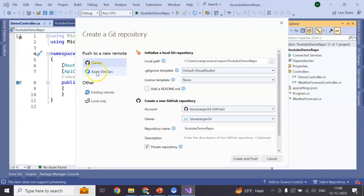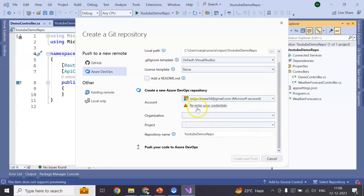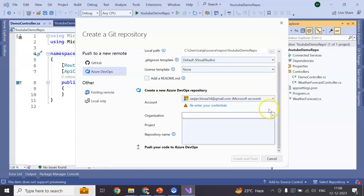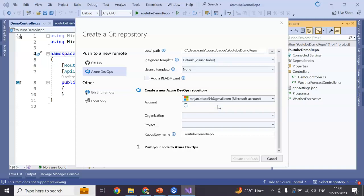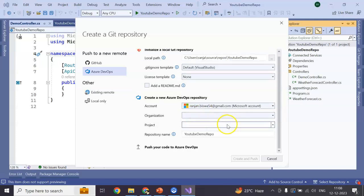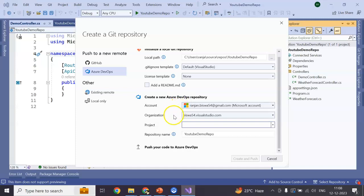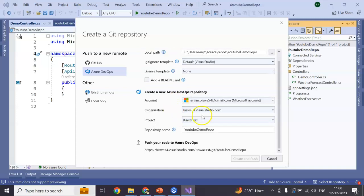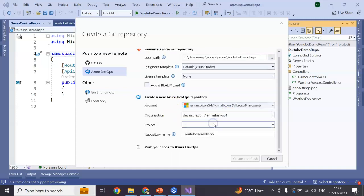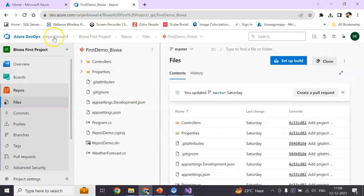Now here, go to Azure DevOps. So you can see organization, nothing is there. This is my repository. Re-enter credential. It's asking me so that it will ask. Yeah, it is coming and no project here.